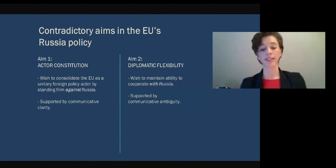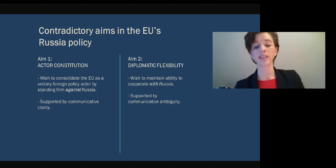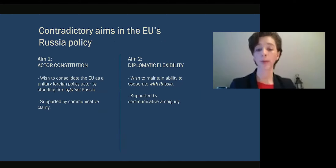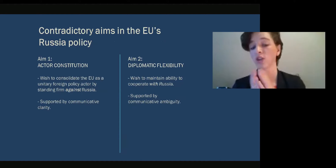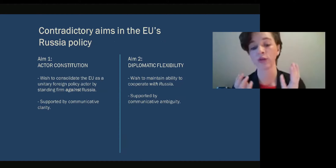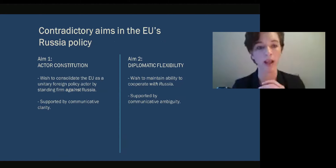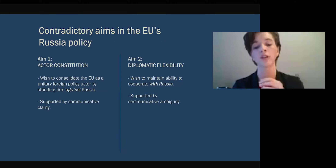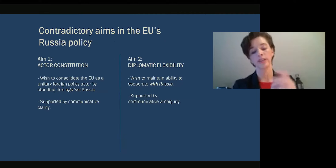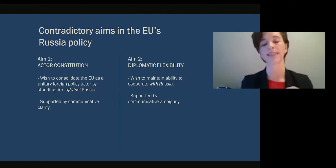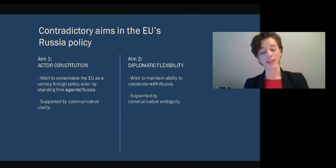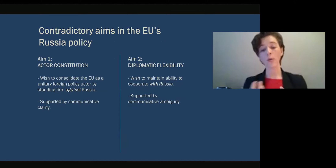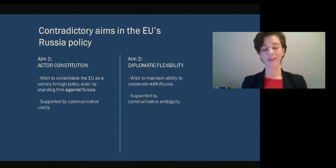While studying the EU's Russia policy, both in the literature and through interviews with EU and member state diplomats, I identified two conflicting aims that these diplomats simultaneously need to support through their stratcom. First is the wish to consolidate the EU as a unitary security actor standing firm against a hostile and challenging Russia. Another aim is the desire to remain able to cooperate with Russia in spite of current diplomatic crisis with sanctions and counter-sanctions.